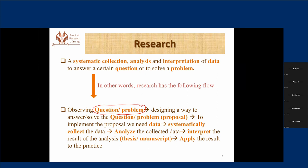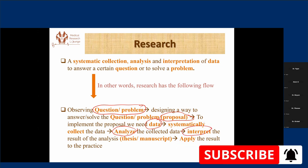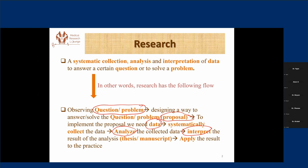For that, we have to go through a number of processes, like developing a way to answer that question or problem, which should be credible and acceptable. That means we have to develop a proposal and then to implement that, we have to collect data in a systematic way and analyze it properly so that we can get acceptable and credible results, which should be interpreted in the context of the society we have studied. The ultimate goal of research is to apply the result to practice.